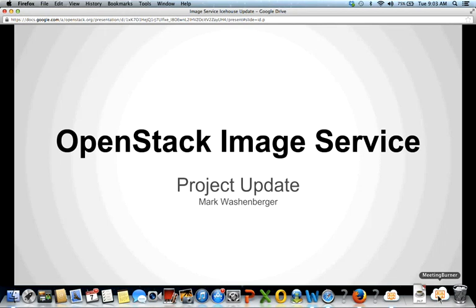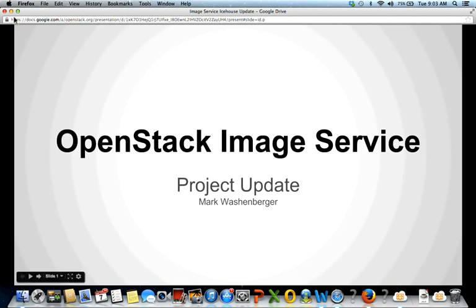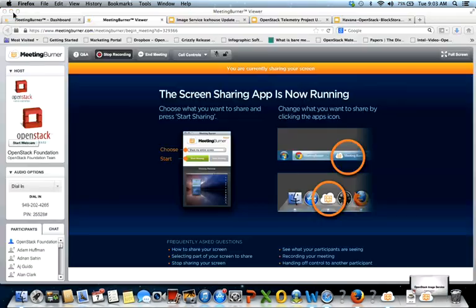Thanks, Margie, and thanks to the OpenStack Foundation for creating this opportunity for us to get some visibility into our project. I'm Mark Washenberger, and I've been the PTL of the OpenStack image service, or the codename Glance, throughout the Havana release cycle and the Ice House release cycle, which we're in now.